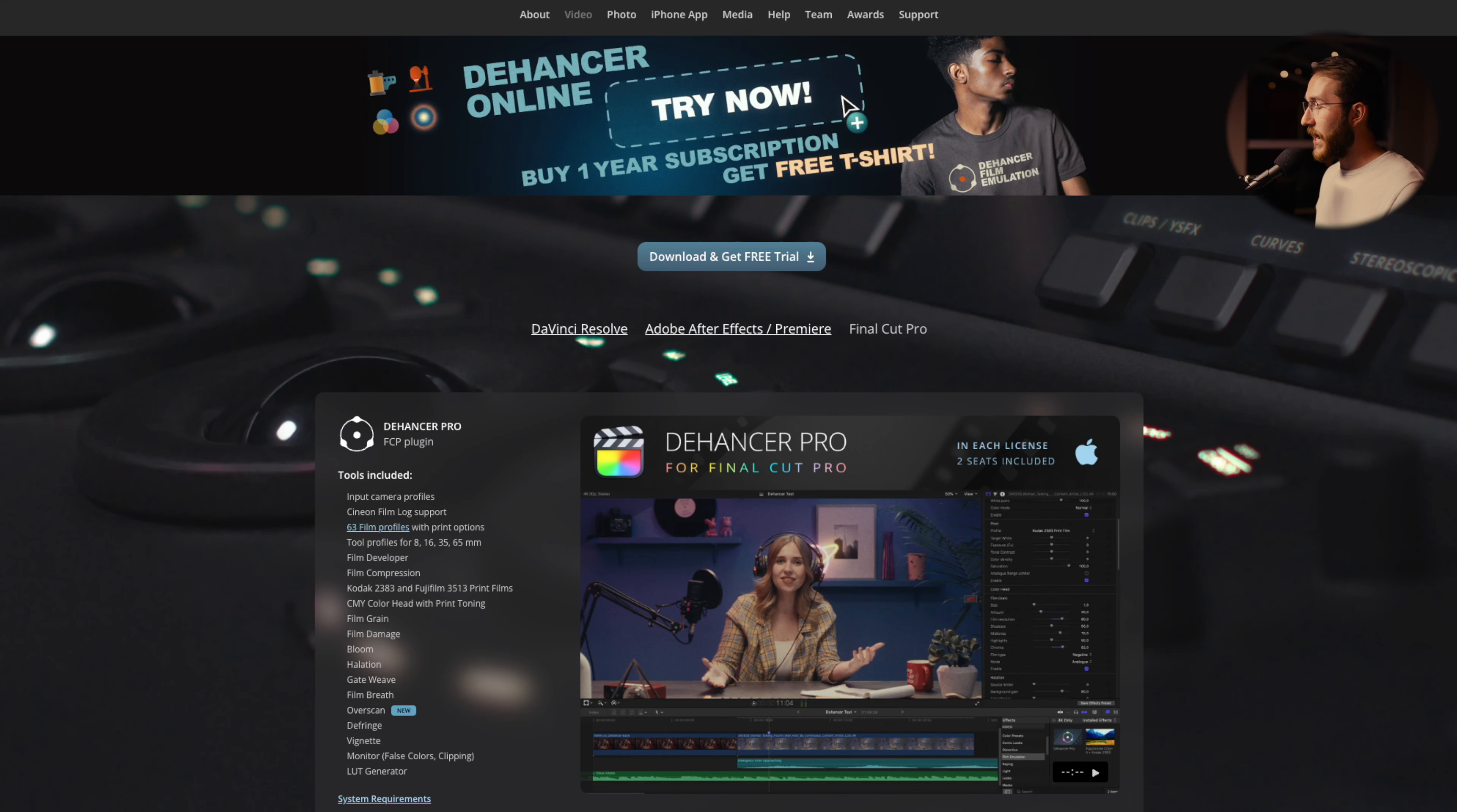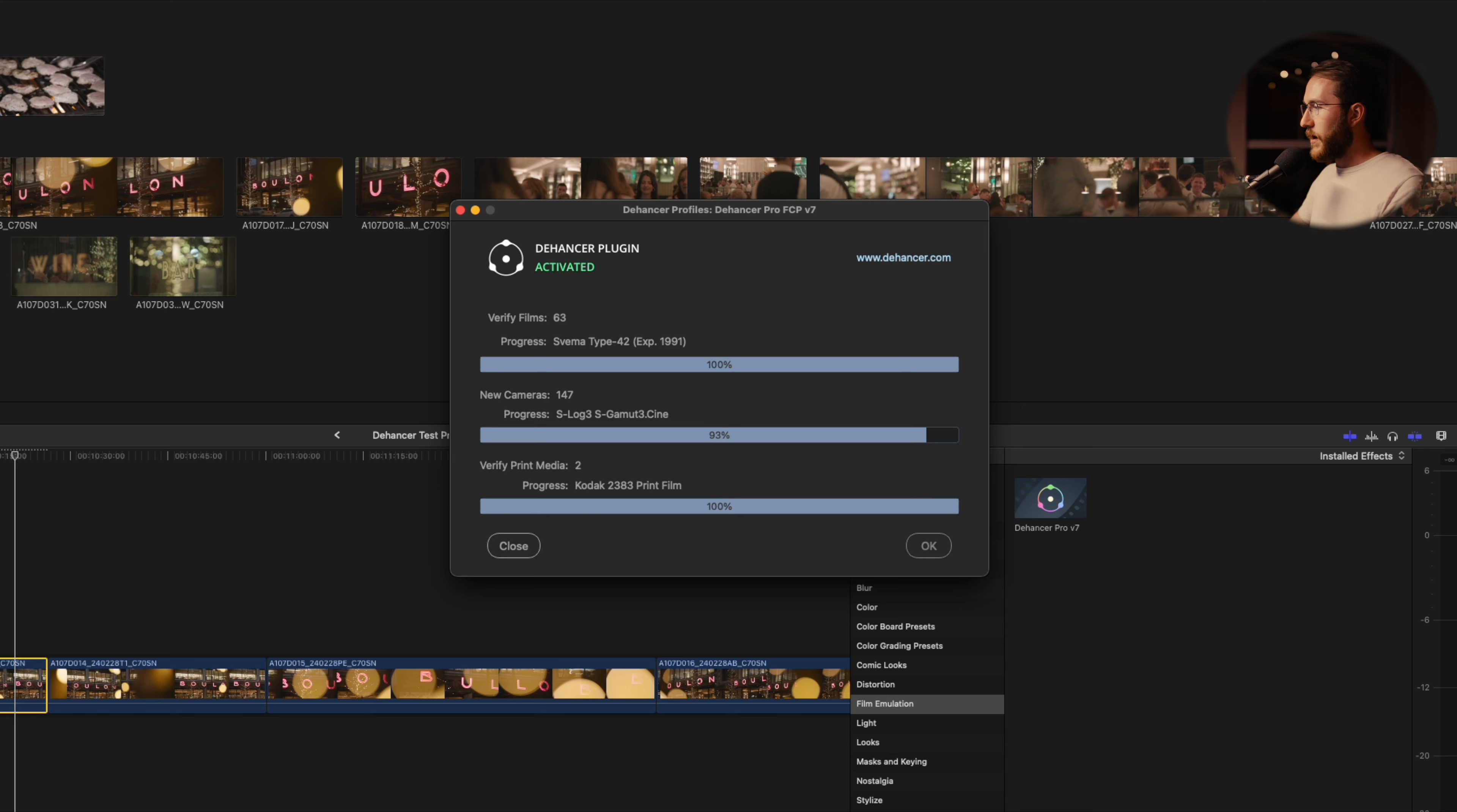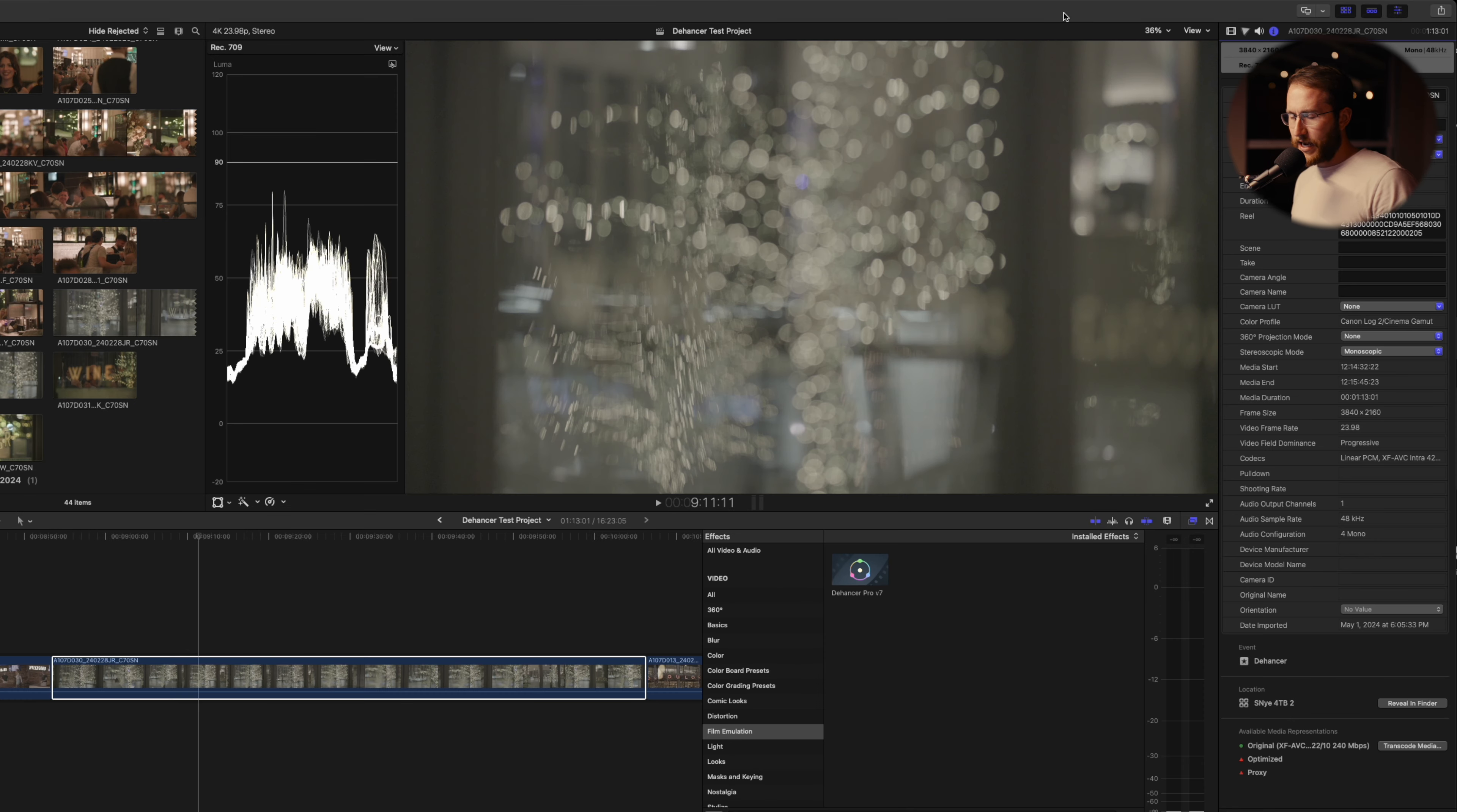Before I walk you through the process, if you're interested in picking up a copy of Dehancer, you can use the promo code S9films at checkout to save 10% and also helps out the channel. Over on the computer now, we've got Dehancer downloaded from the website, which is a very easy download and install. Once you restart Final Cut or whatever program you're working in and fire it up, there are some profiles that it has to download. I've got quick internet here, it took probably less than 30 seconds. Now we're ready to Dehance.